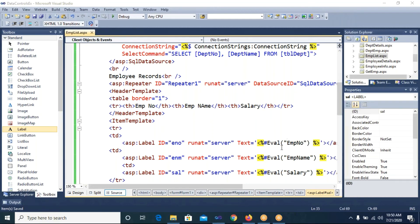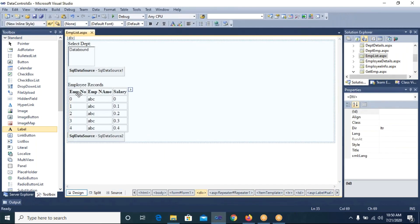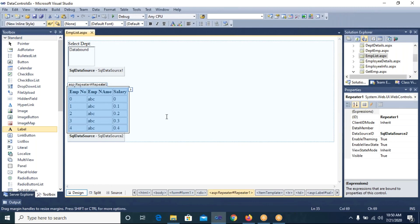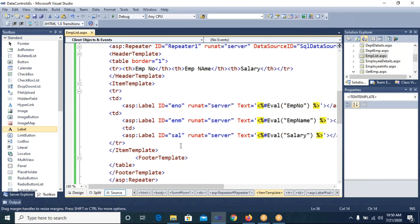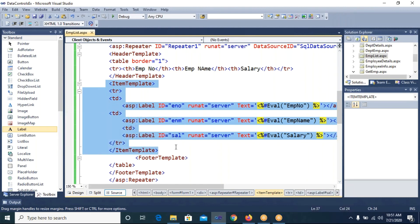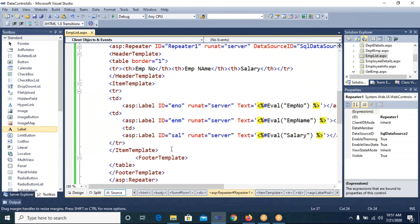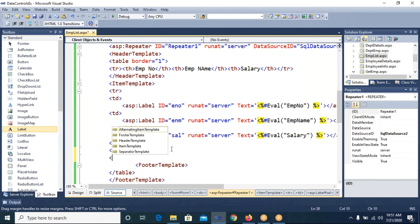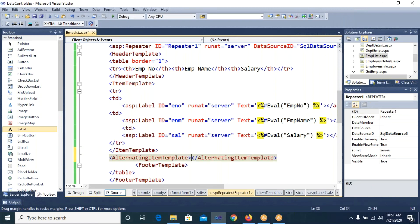Going back to Design view, the full design is now visible in the Repeater control because we explicitly used a HeaderTemplate, ItemTemplate, and FooterTemplate. Now if you want to add formatting, we copy the row from the ItemTemplate and add it to an AlternatingItemTemplate, which will format alternating rows differently.